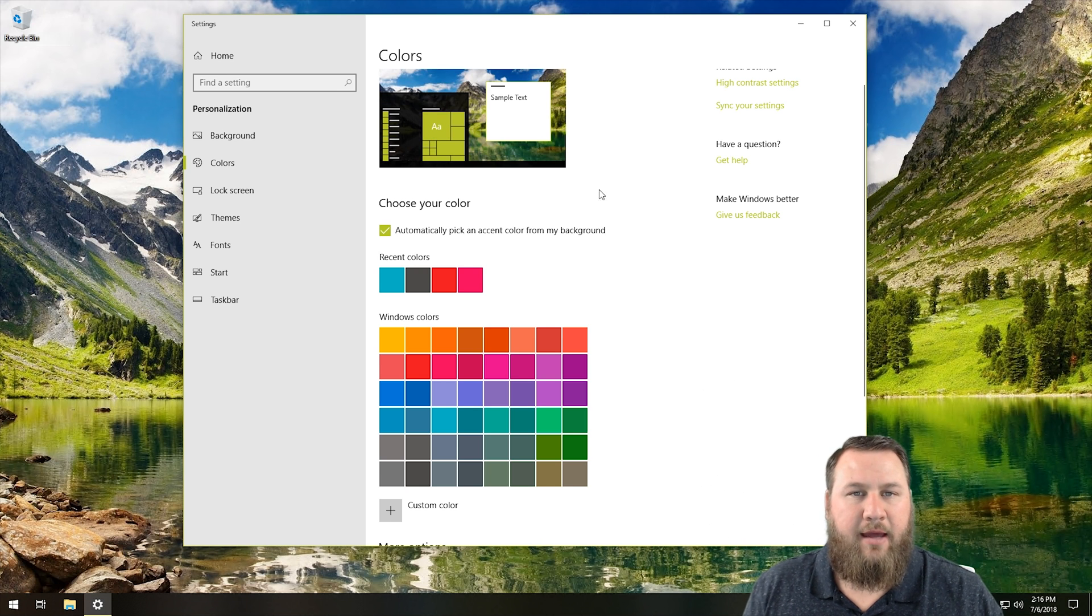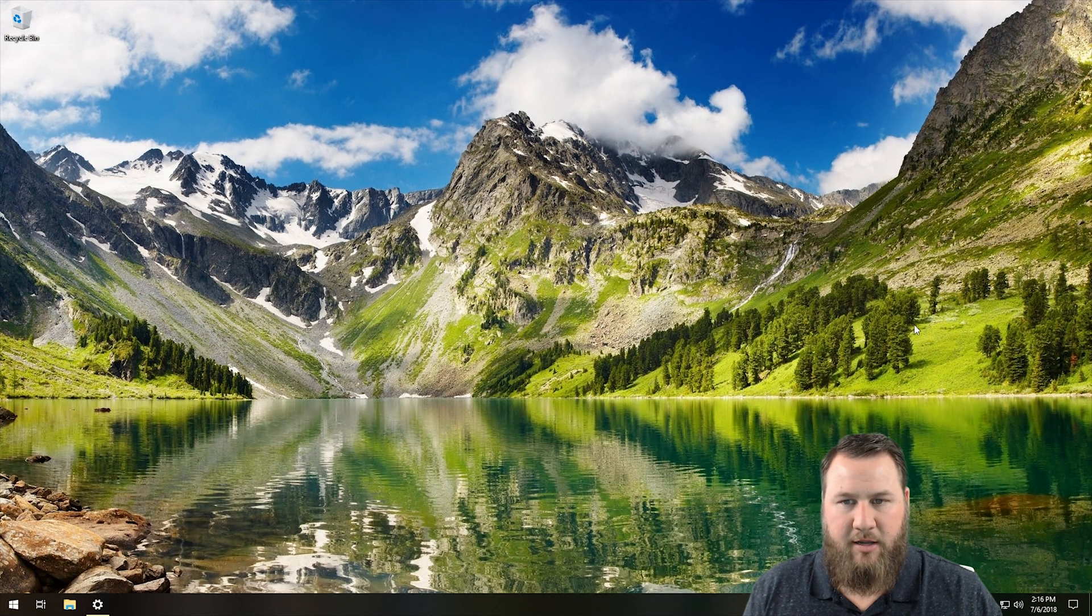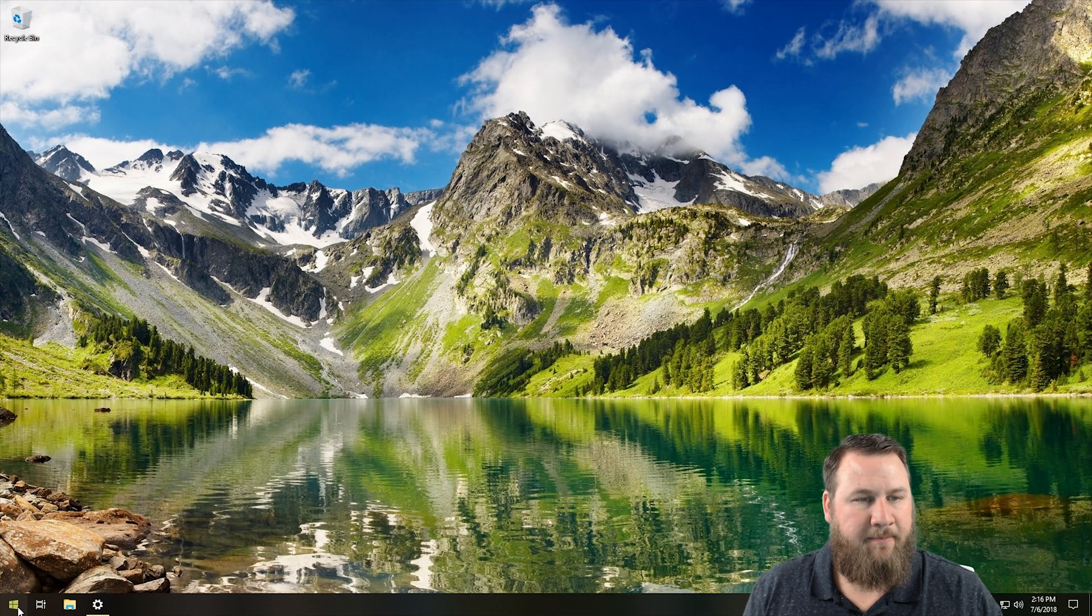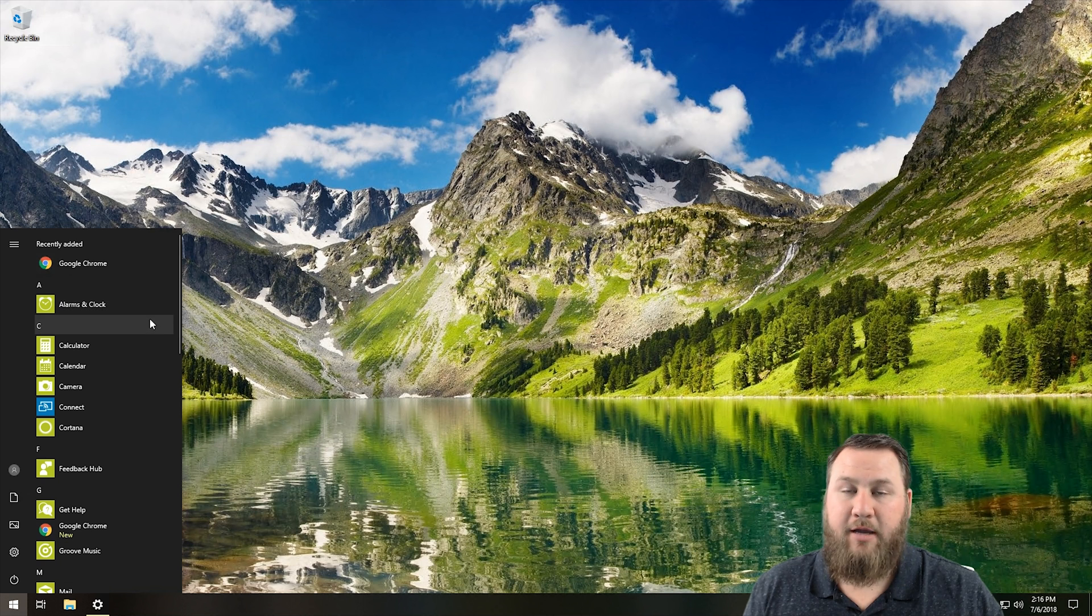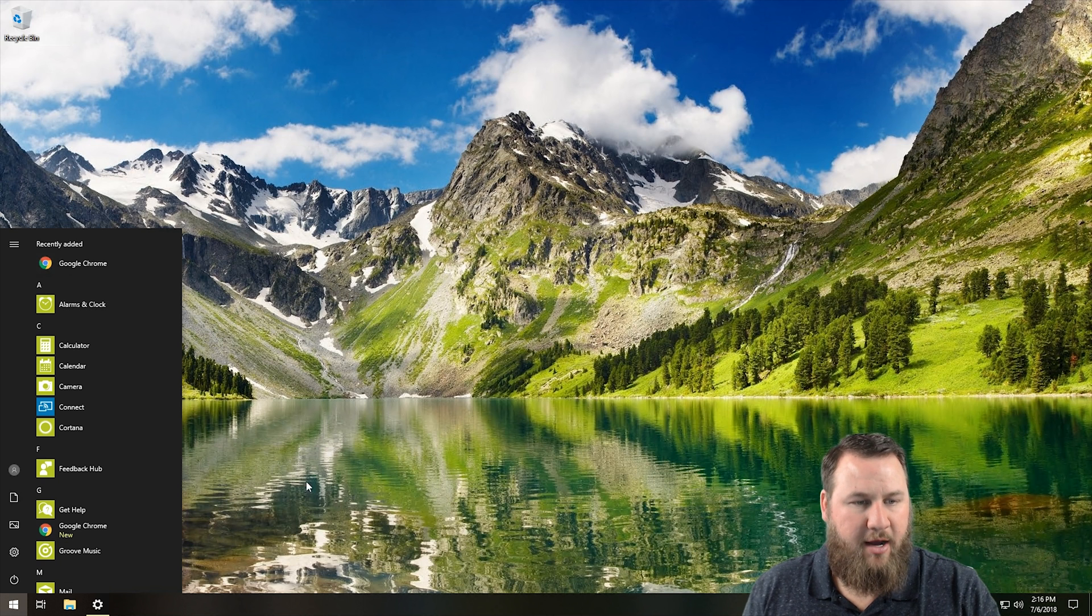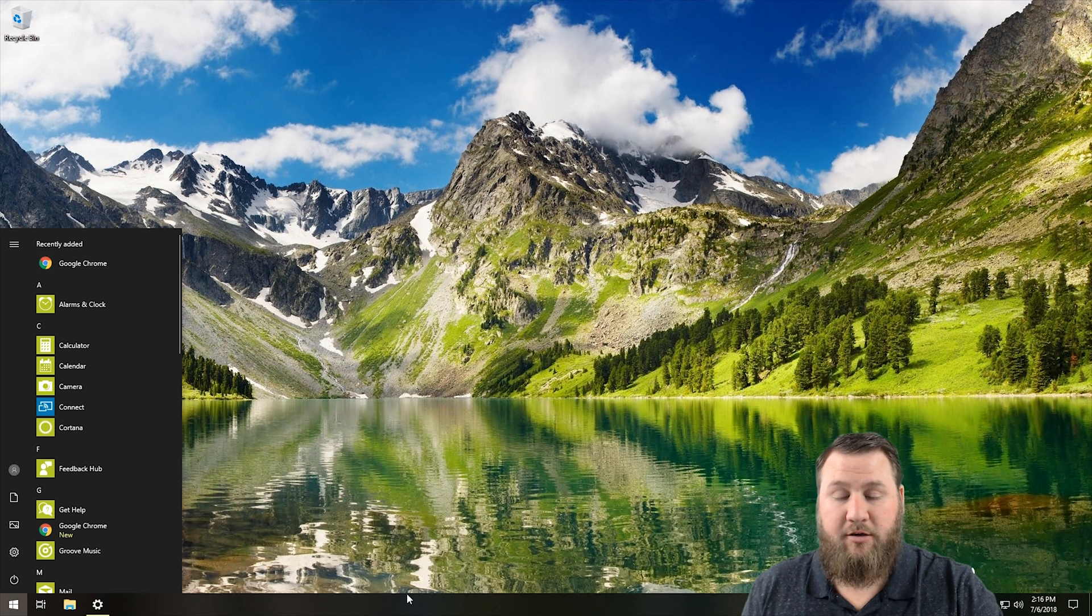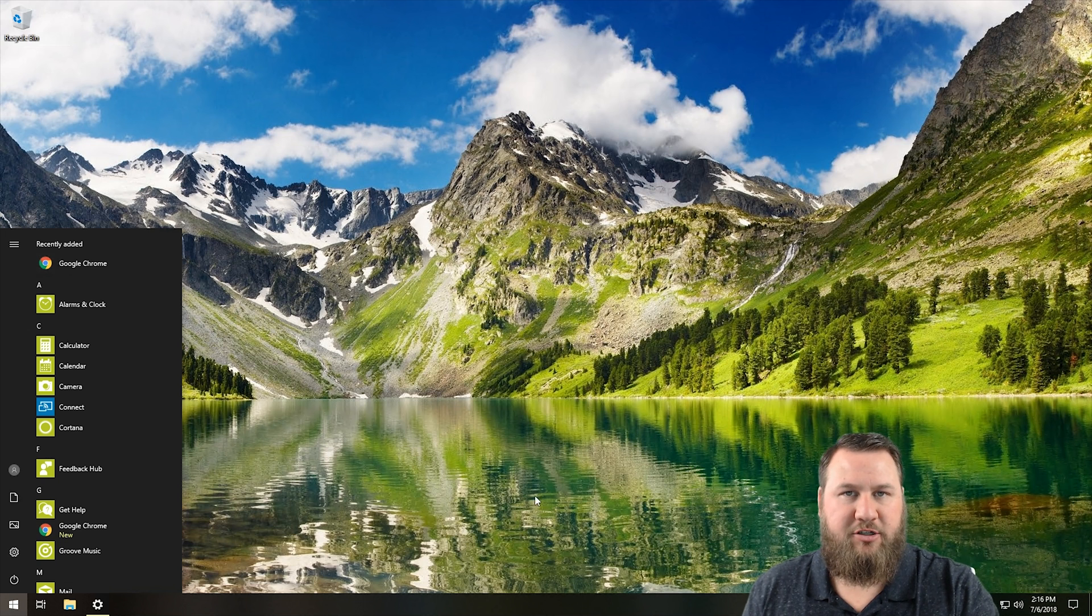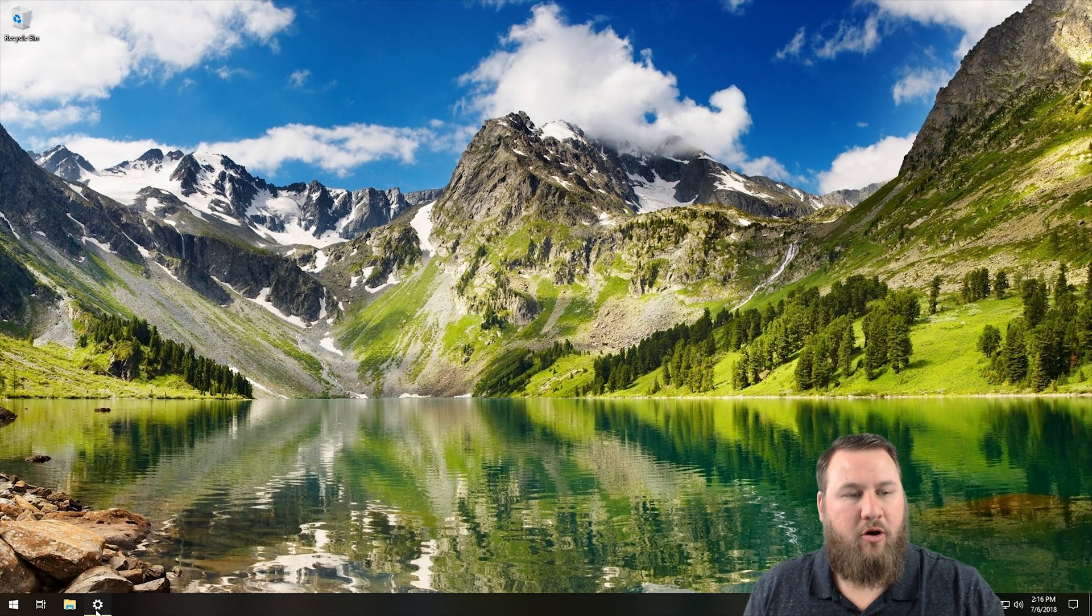So if we click on that, you can see that the background that I have here has some nice greens in it, and it went through and it changed the accent color over to a green type of color. Now, it used to also change your taskbar, but it doesn't do that anymore. They default check that off as well. So we're going to close out of that, go back into where we just were.